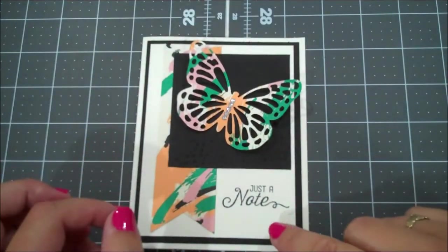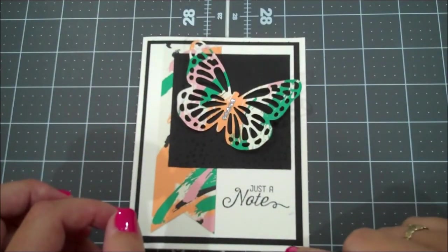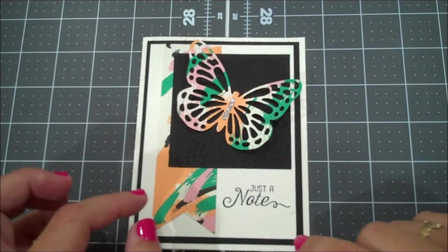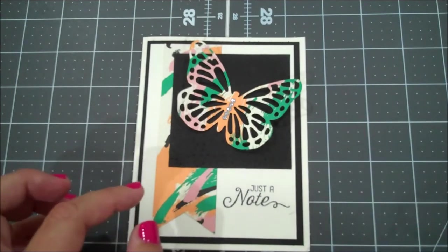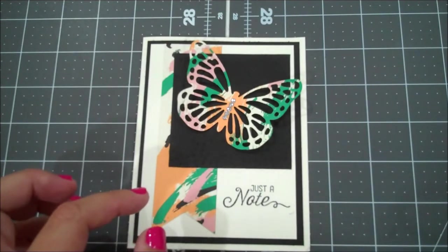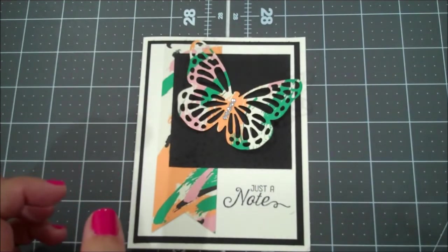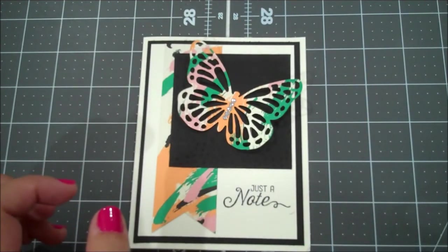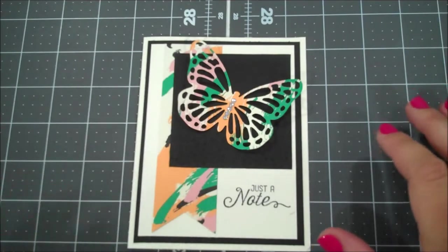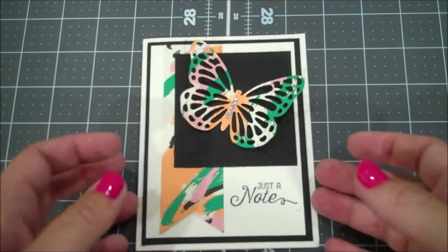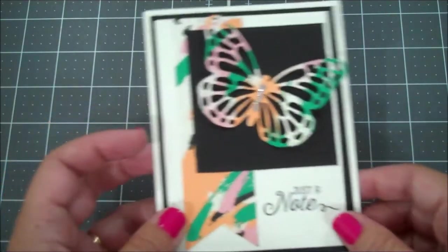Today we are using Very Vanilla, Basic Black and some of the Playful Palette Designer Series paper. So let's go ahead and get started.